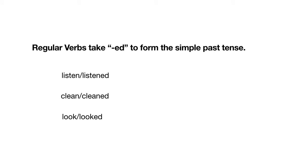Regular verbs take -ed to form the simple past. Most verbs are regular, so it is easy to form the simple past. Here are some examples from Unit 3. The verb listen takes -ed to become listened. Clean takes -ed to become cleaned. Look takes -ed and is looked.